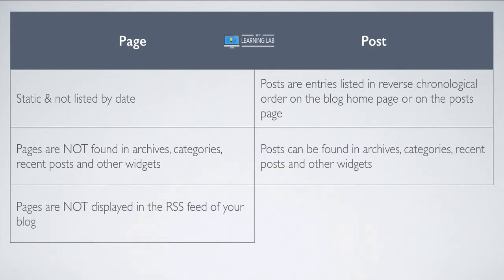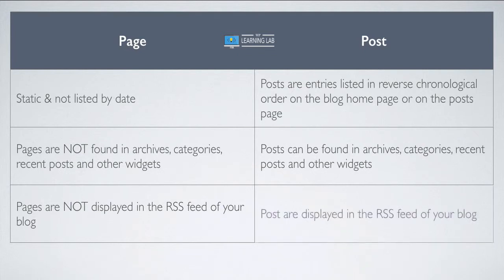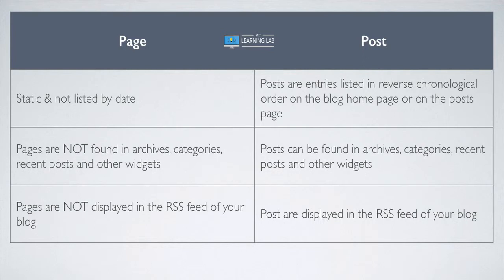Pages are also not displayed in the RSS feed. For those of you who don't know, RSS stands for Real Simple Syndication. What happens is when you post a new post, it goes into your RSS feed, and that can be fed into an RSS reader. People have these programs on their computers called RSS readers that pull in the newest content from all their favorite websites. So they don't have to go and visit them all, it just pulls them right into their reader.